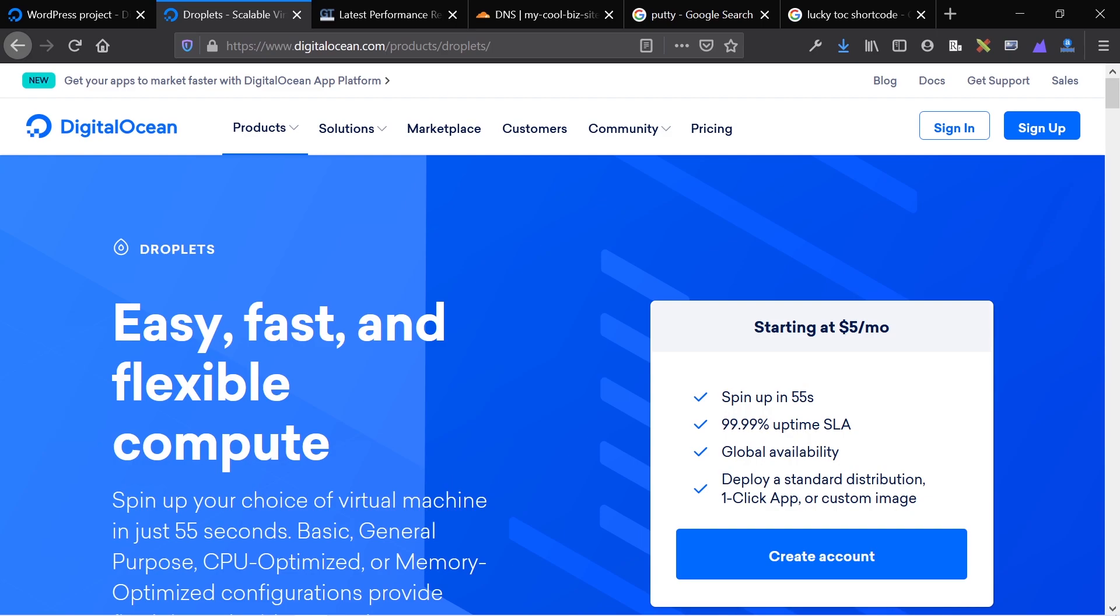Before we get started, there are a couple things I want to say. If you want $100 in free DigitalOcean credit to follow along to this tutorial, that's the first link in the description. If you find this video helpful, give it a thumbs up and subscribe to the channel.